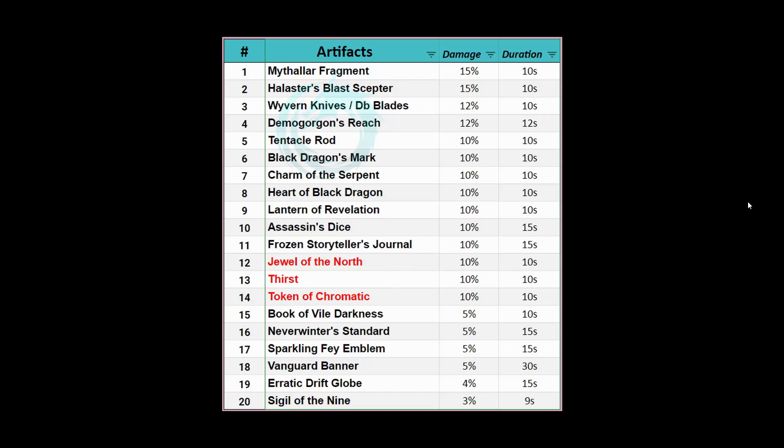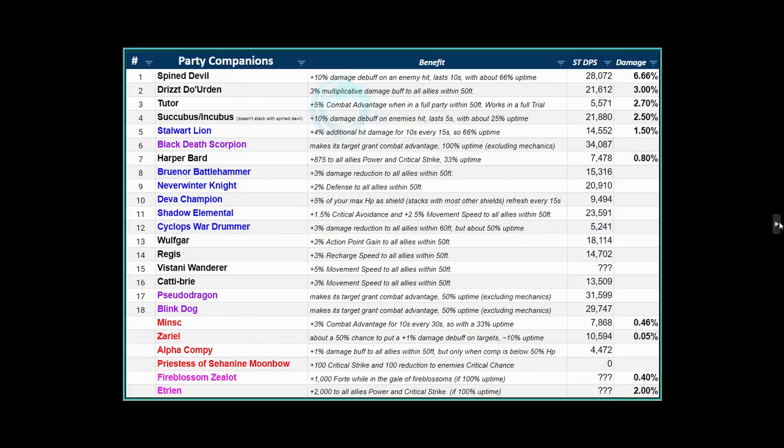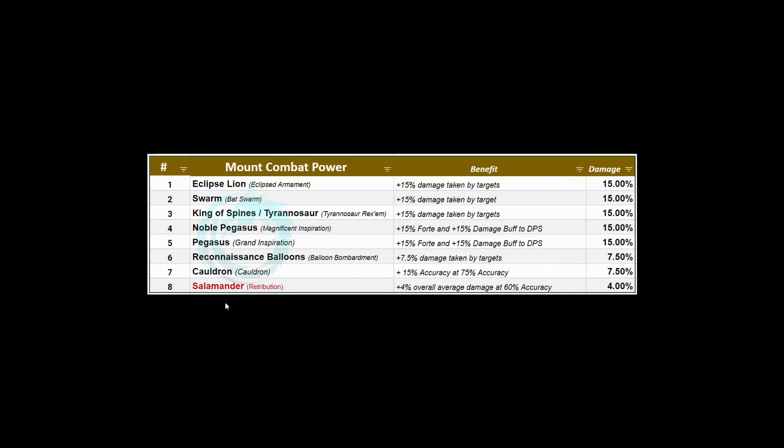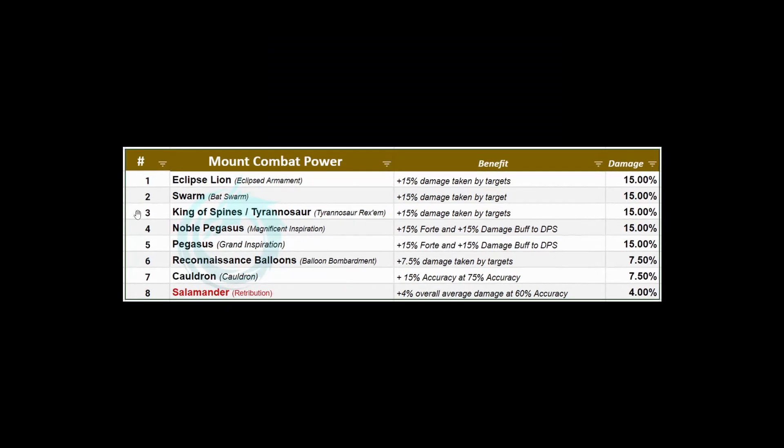You want to have like these top 10 in your group for that artifact call. Then your tanks and healers want to have these mount combat powers - these top four. You want to have your Eclipse Lion, your Swarm, King of Spines or one of those T-Rexes, and the Pegasus, and that way you gain all these buffs as well during the artifact call and you deal an absolute ton of burst damage.